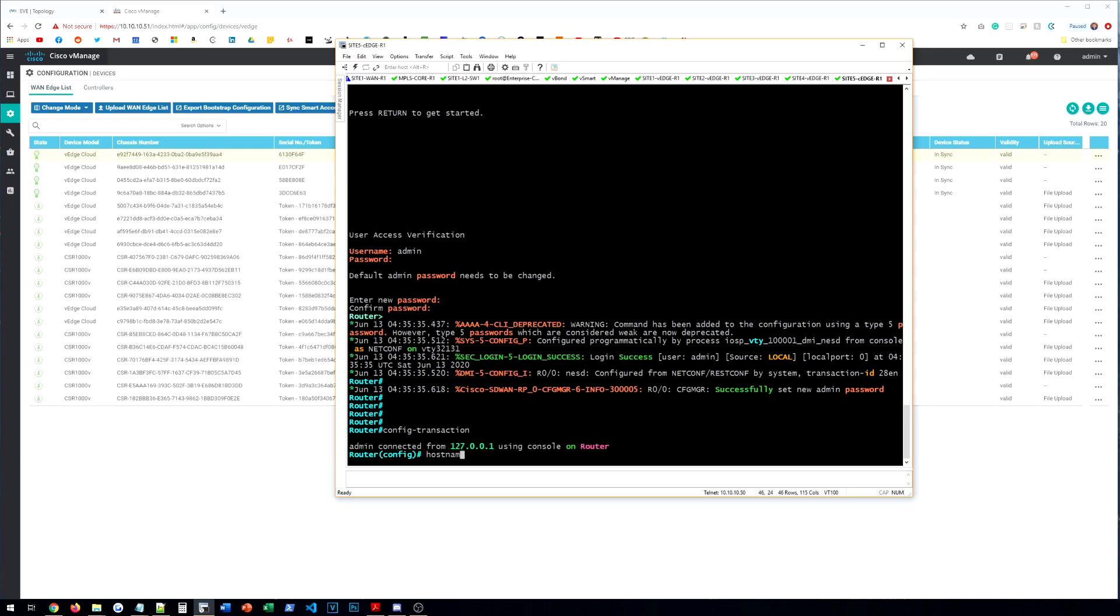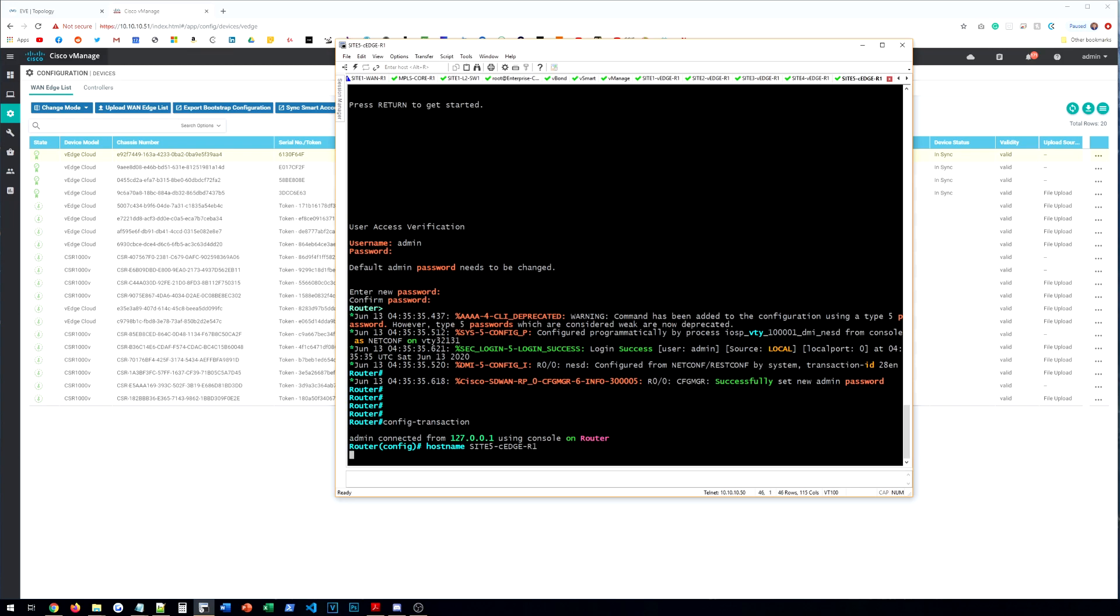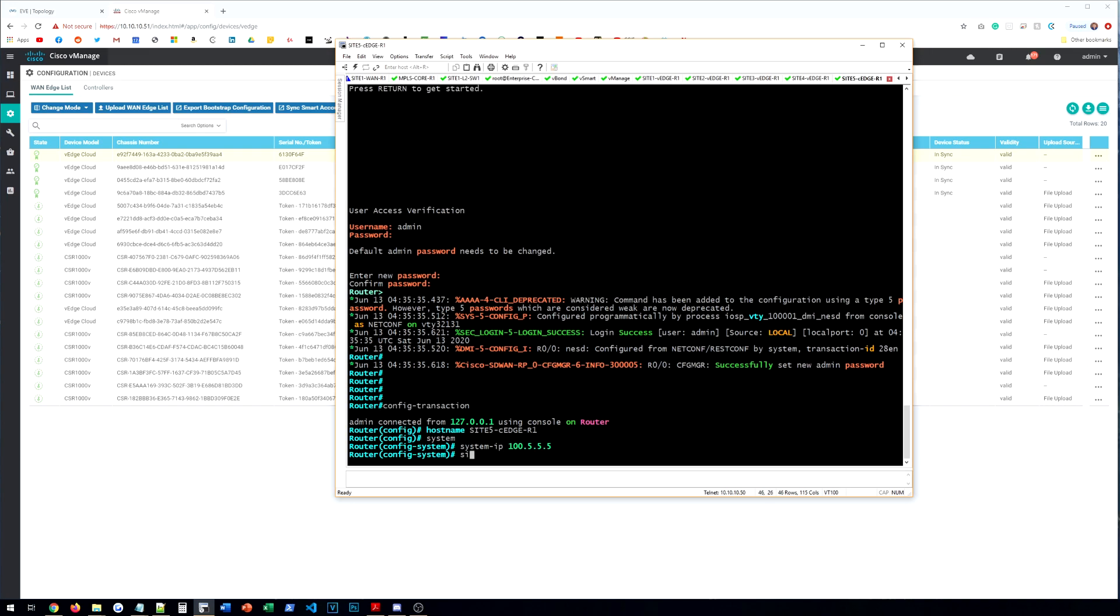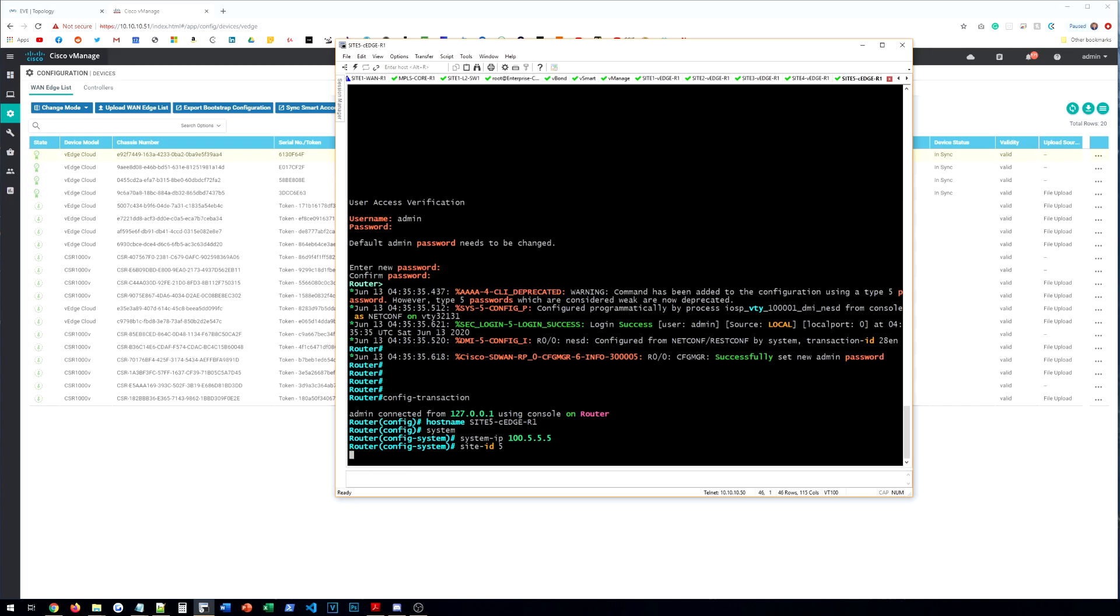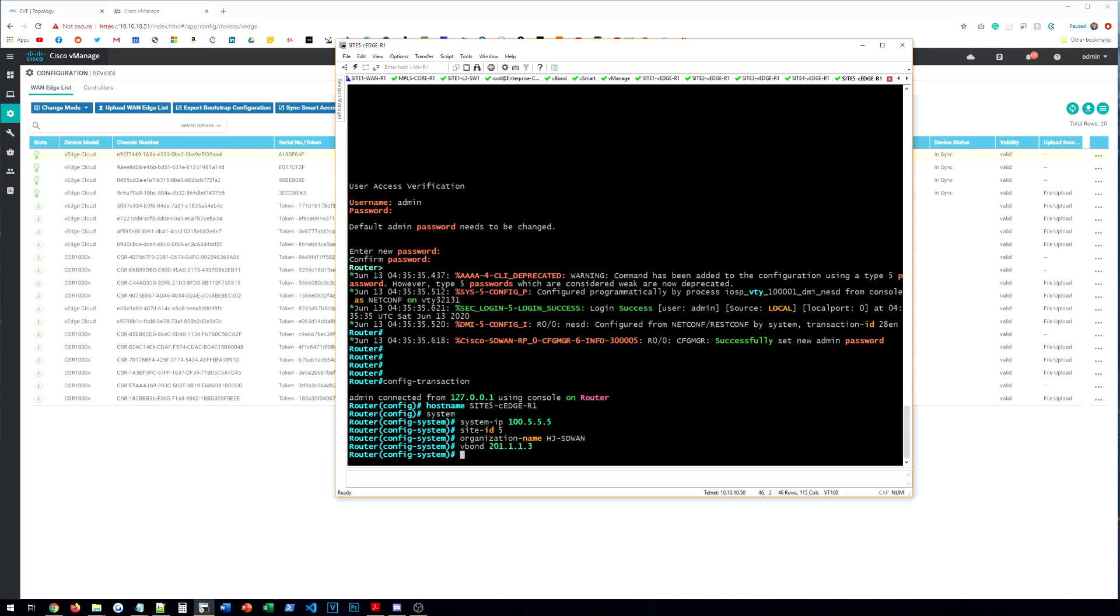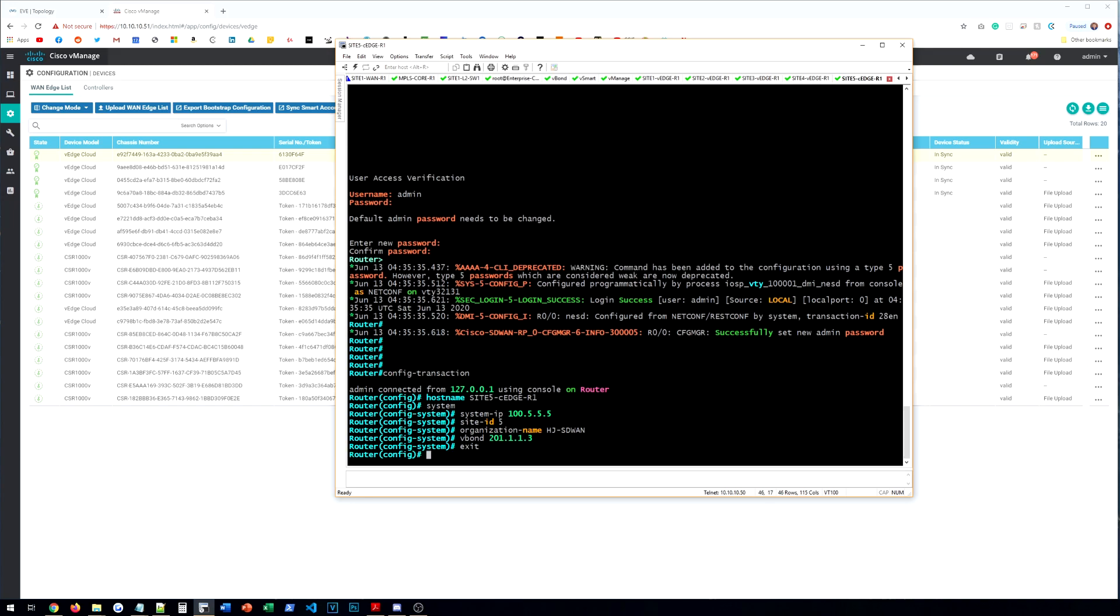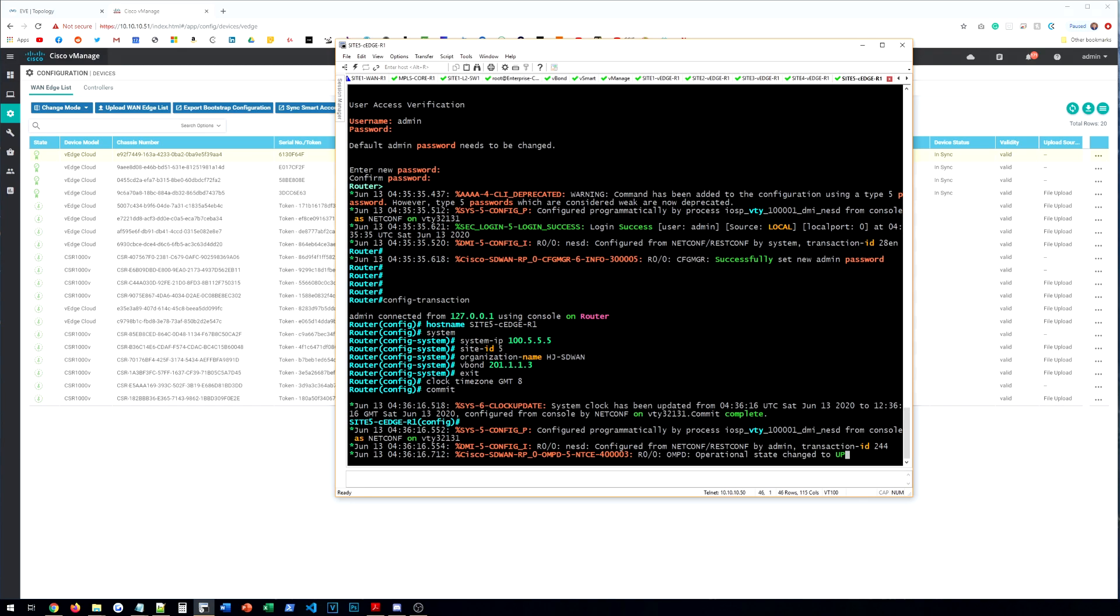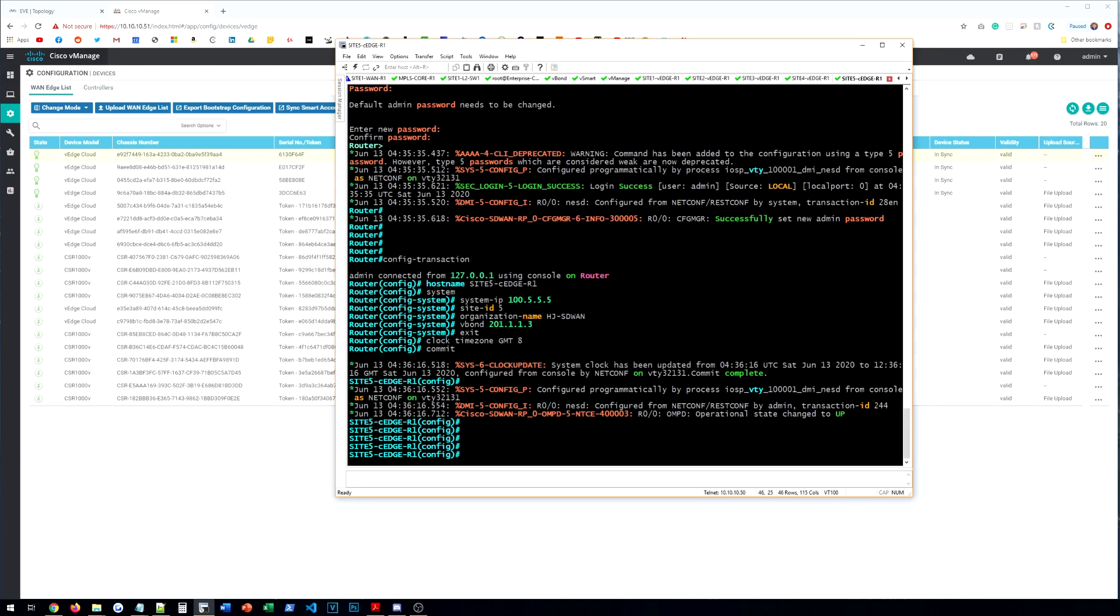All right. And from here, we're going to set our hostname to site5-cEdge-R1. And then we can go into system. This is where we're going to do the system commands that we ran on the other vEdge devices. So we can do site ID 5. We can do organization name, vBond. And we can actually exit after that. And then we can go into clock timezone. And we're going to GMT 8. And we're going to commit the changes here. Sweet.